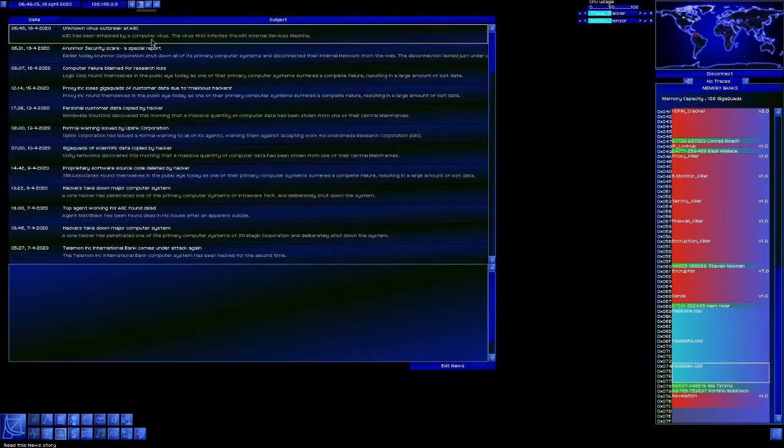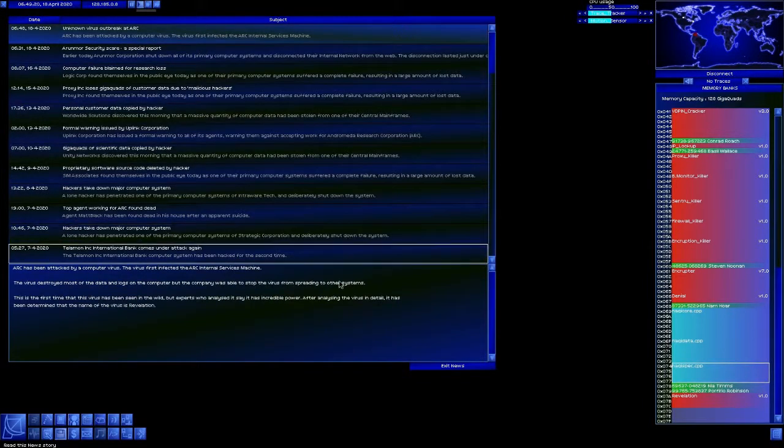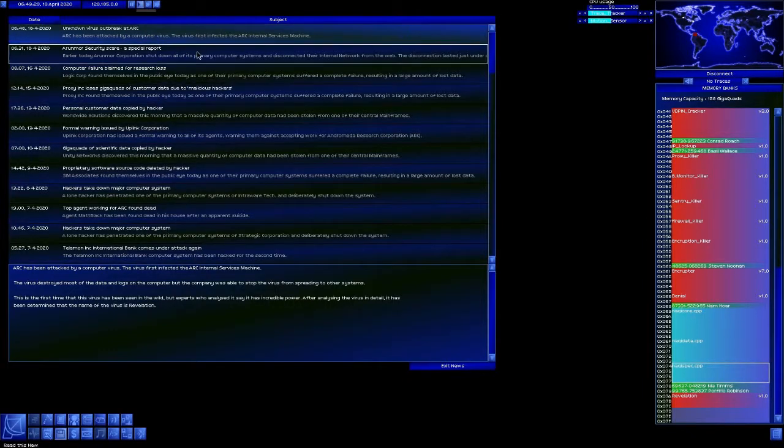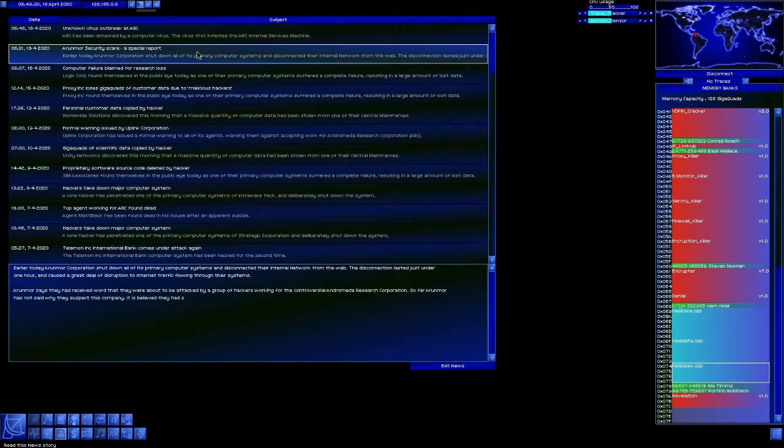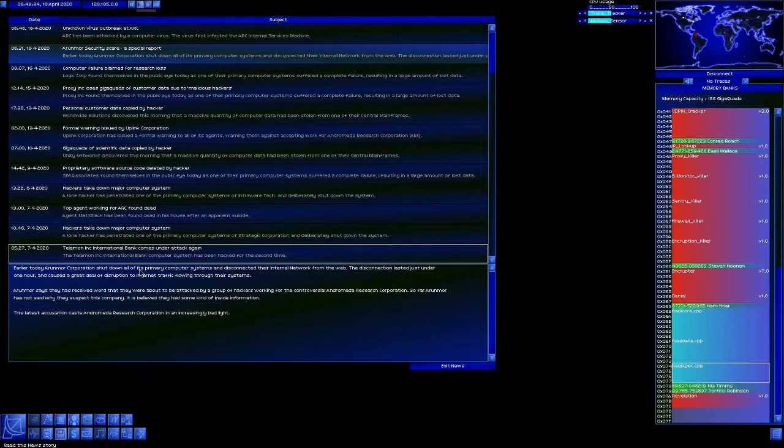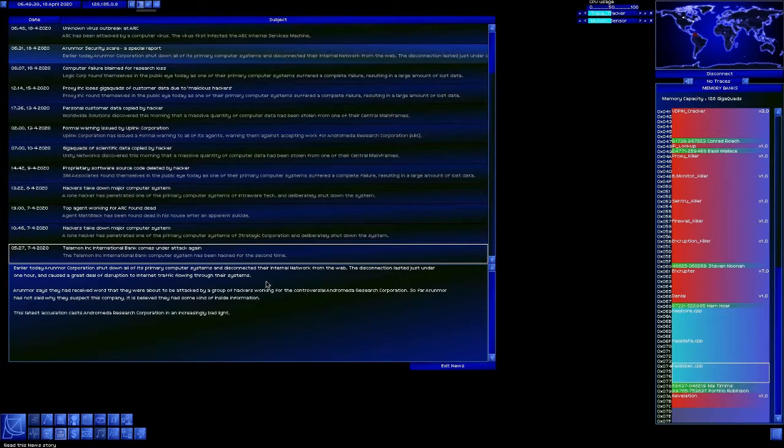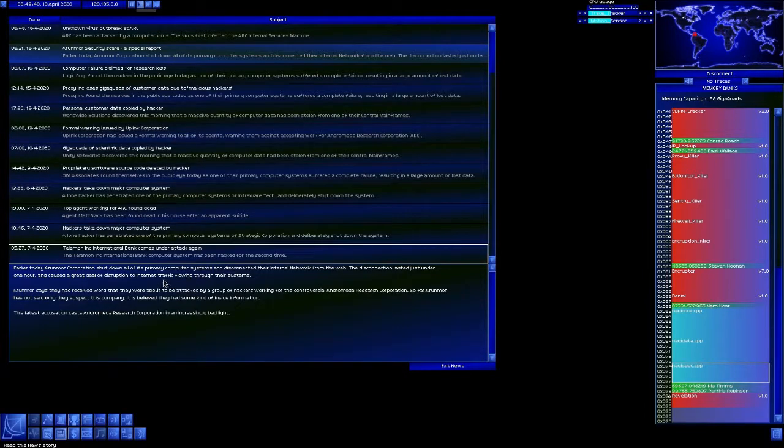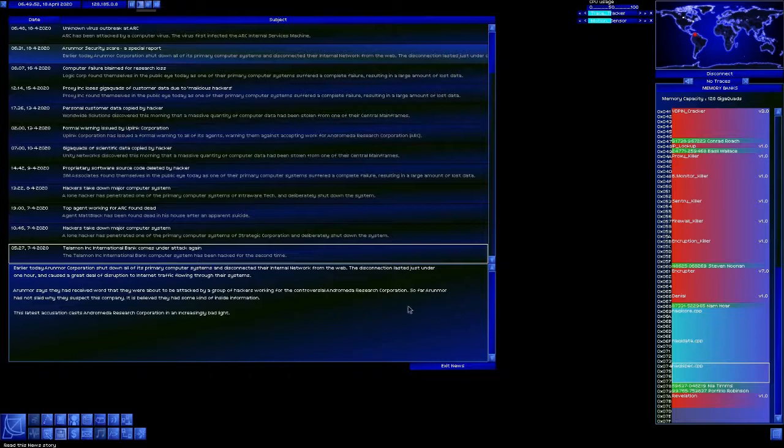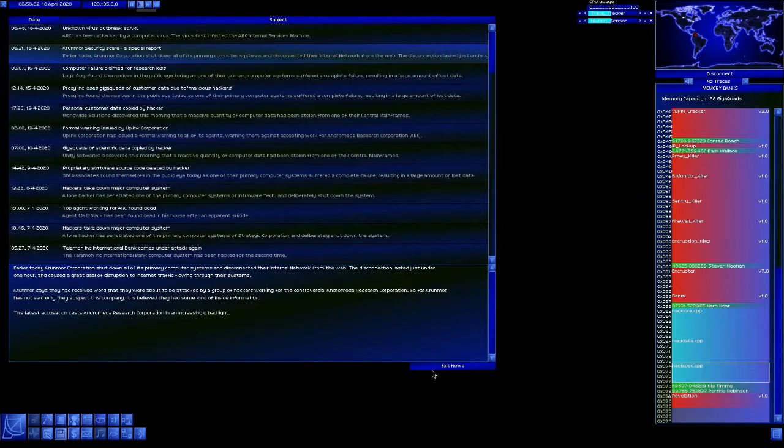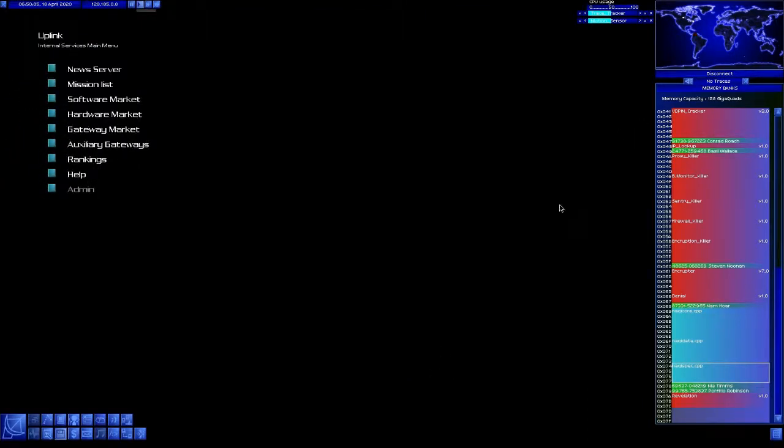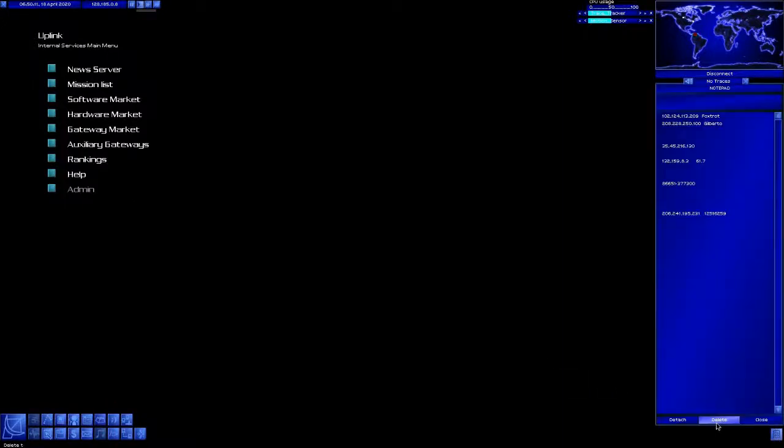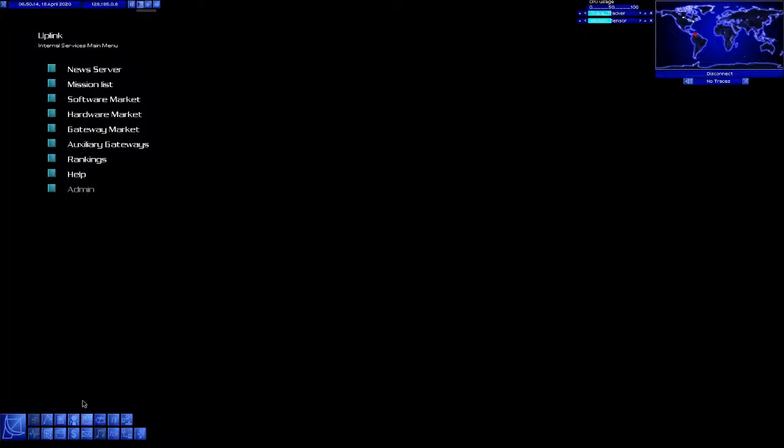I bet that made the news. Unknown virus outbreak at ARC! Okay. Earlier today, Aramore Corporation shut down all of its primary computer systems and disconnected their internal network from the web. The disconnection lasted just under one hour and has caused a great deal of disruption to internet traffic flowing through their systems. Aramore says they had received word they were about to be attacked by a group of hackers working for ARC. So far Aramore has not said why they suspect the company, but is believed they had some inside information. Yeah, don't threaten me ARC. I will wreck you.